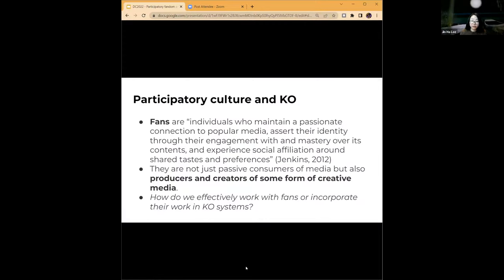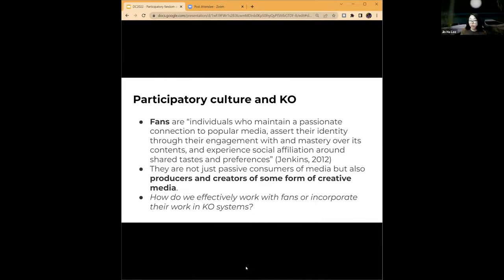What's evident is the prevalence of participatory culture and the important role of fans who deeply engage with materials — not just as passive consumers, but as producers and creators. Because of this, they are probably the ones most suited to organize these materials for other users. The big question for us is how to best work with fans or incorporate their work in libraries and cultural heritage institutions: what kinds of metadata are necessary to describe themes and connections across multiple media, and what relationships do we need to define among all of these works?